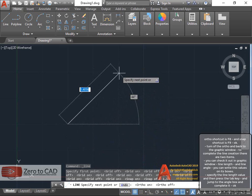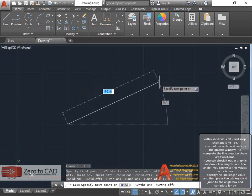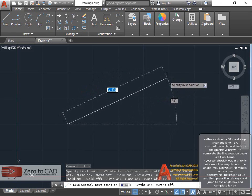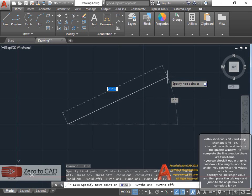To complete the line creation there are two items. You can check it out in graphic window: line length and line angle. You can write these values in its boxes.